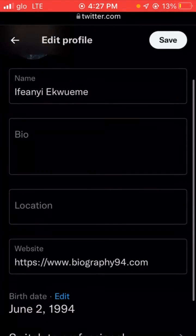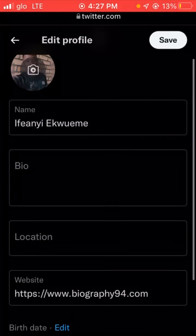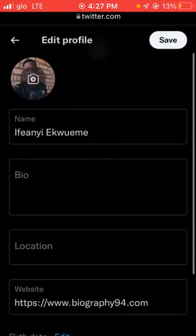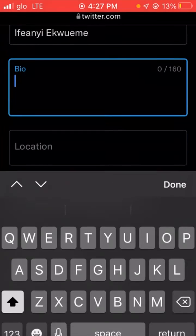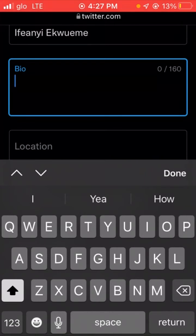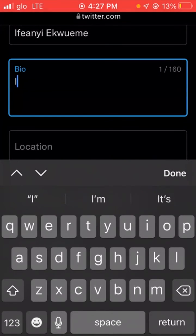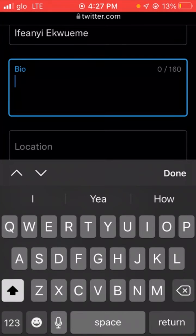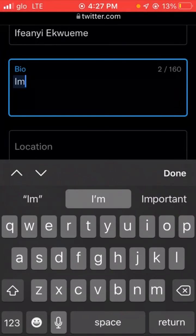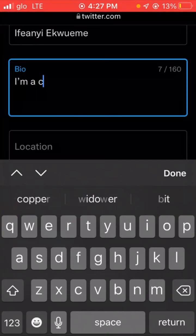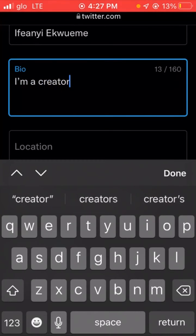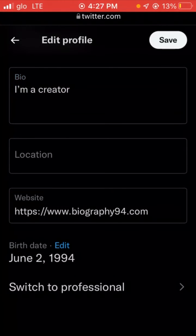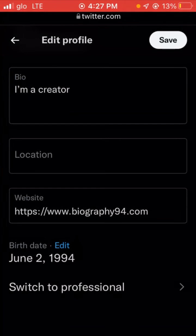To change your Twitter into a professional account you need to have your profile picture and a short bio. Let's add something to our bio for now — we can change it later. Then scroll down and click on 'Switch to Professional'.